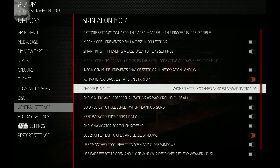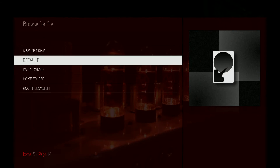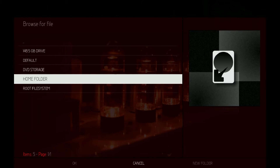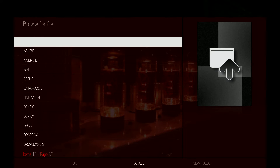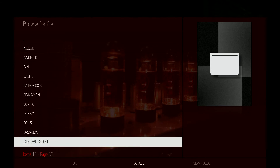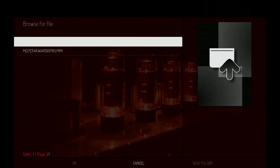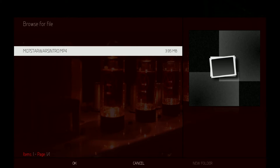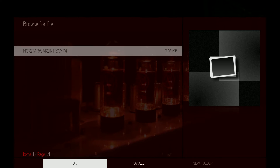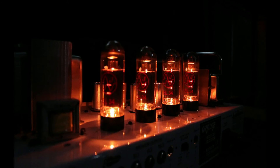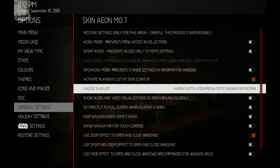When you enable that, you'll be able to click on 'Choose playlist.' Then just go to where you have that video — for me it's Home, then down to Kodi, then media, and click on the video file. So that's how you enable your intro video.